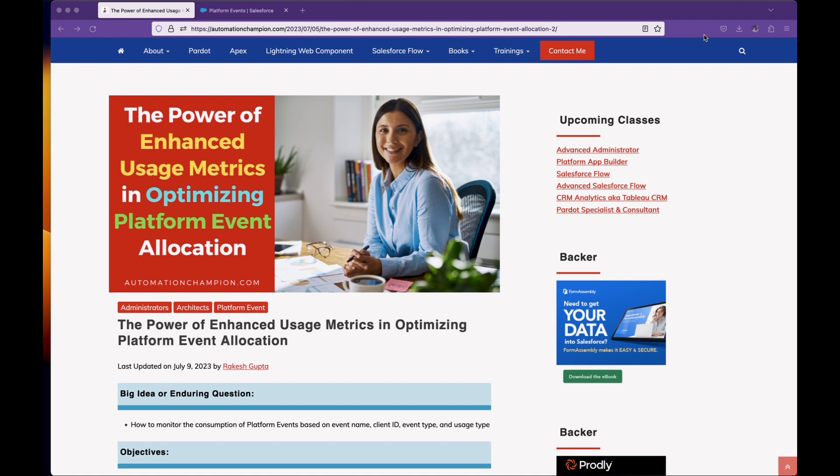In today's video, we will learn how you can enable enhanced usage metrics for platform events. Platform events are used in Salesforce to solve various business problems. For example, if you want to integrate two systems, you can use platform events to handle transactions or solve mixed DML errors. There are many use cases of platform events.